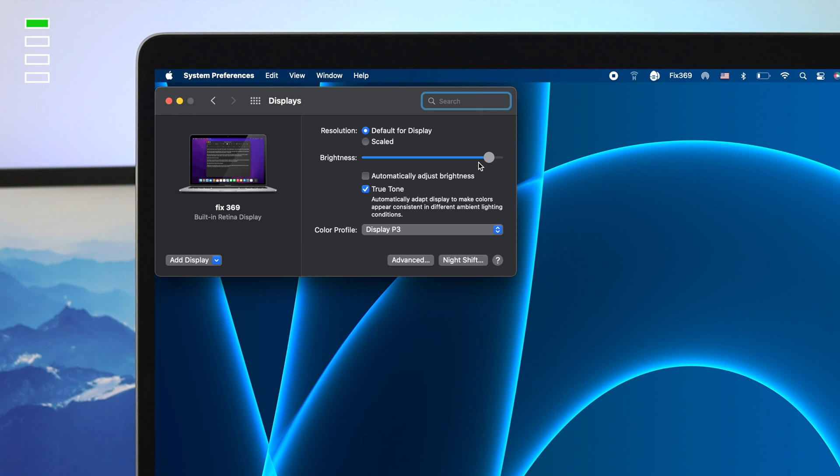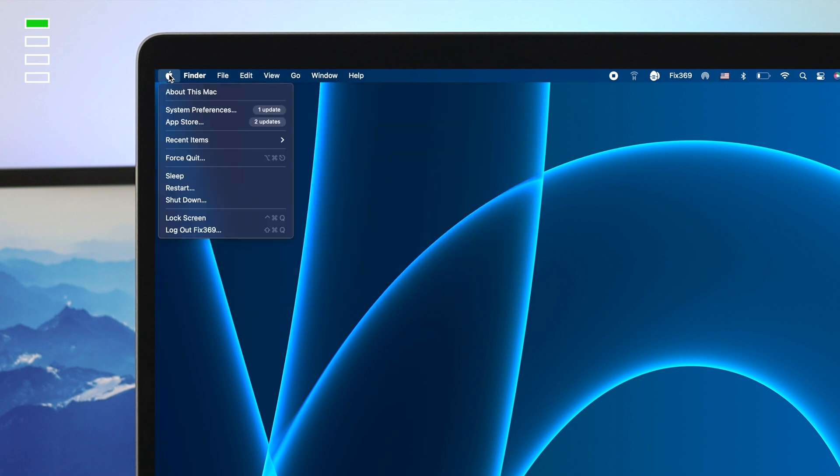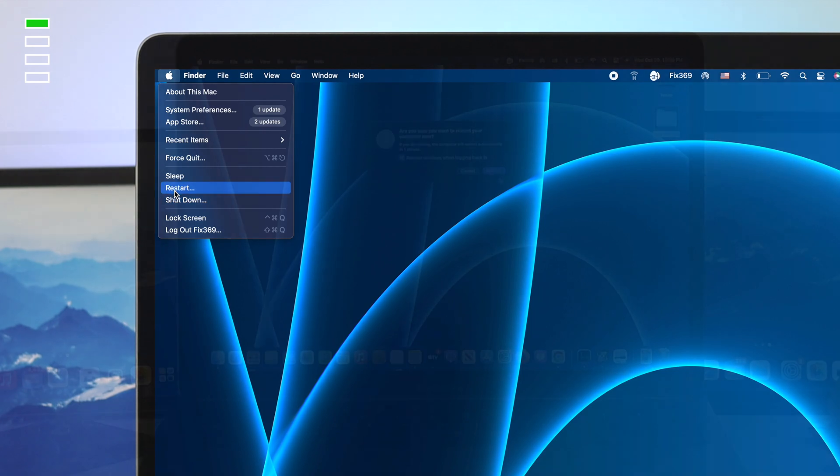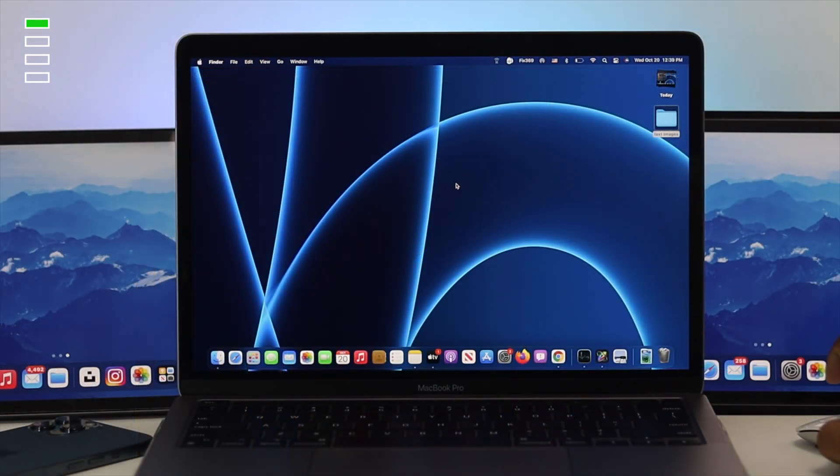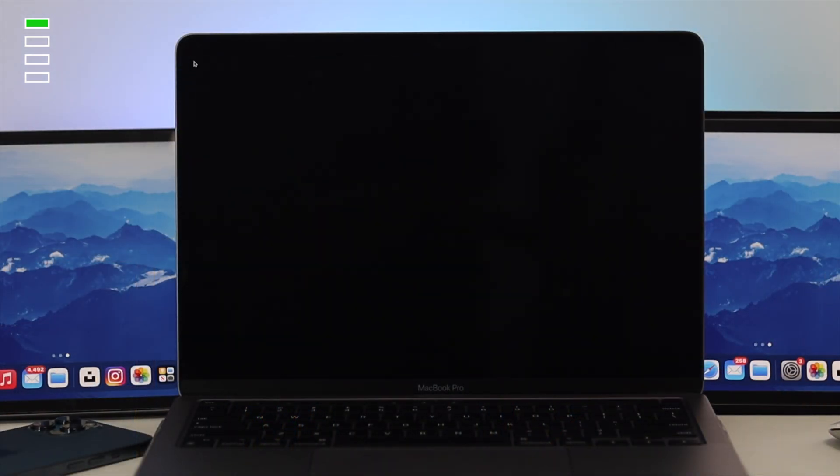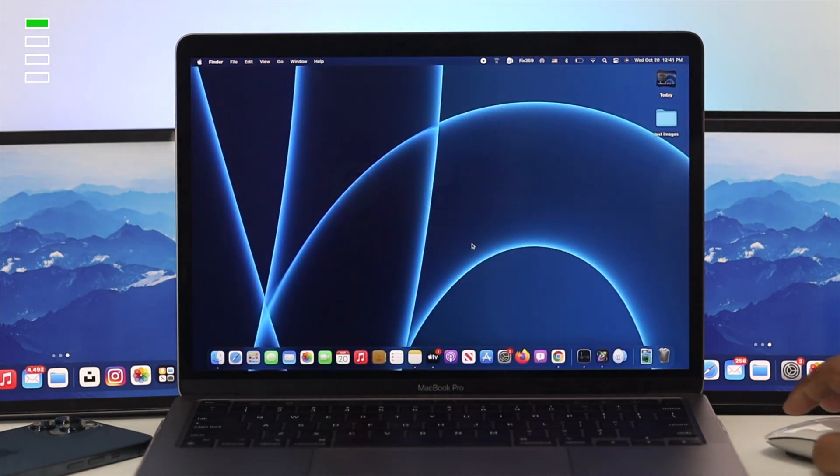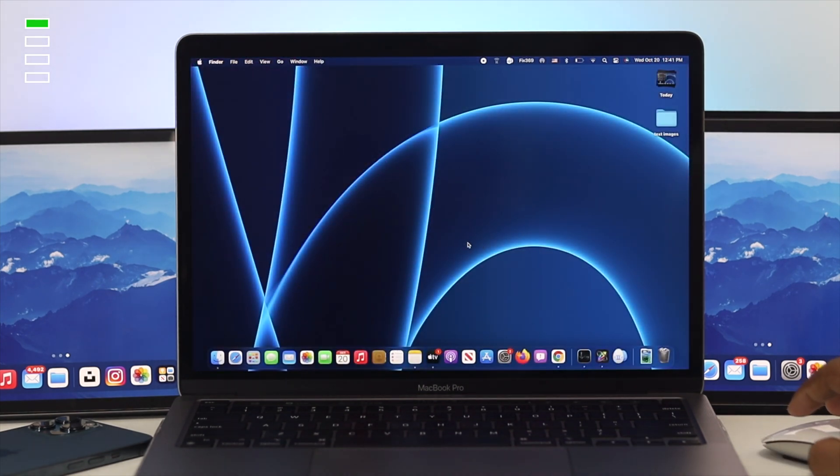Now, right after doing this, just go ahead and cross it out, click on your Apple logo again, come down here and click restart. Alright guys, now after restart, go ahead and check whether your problem is solved or not.